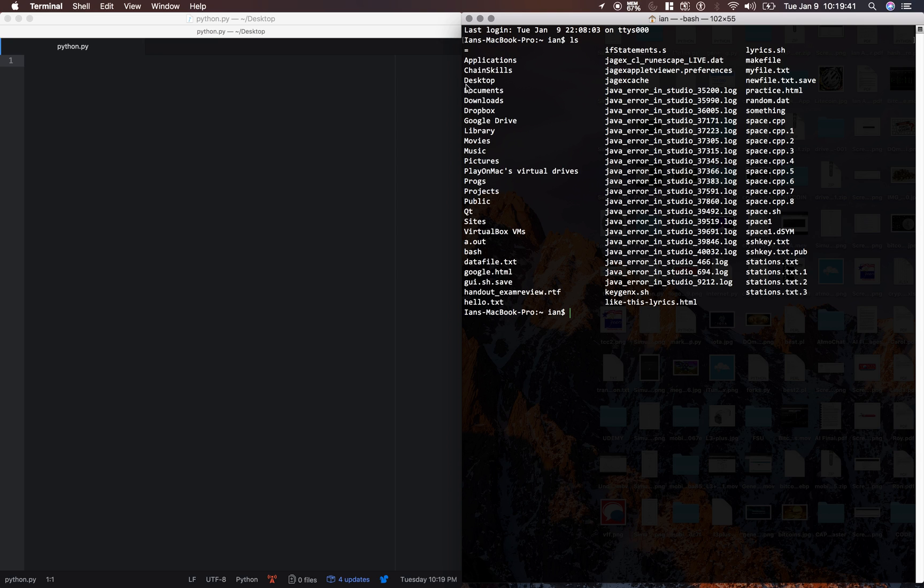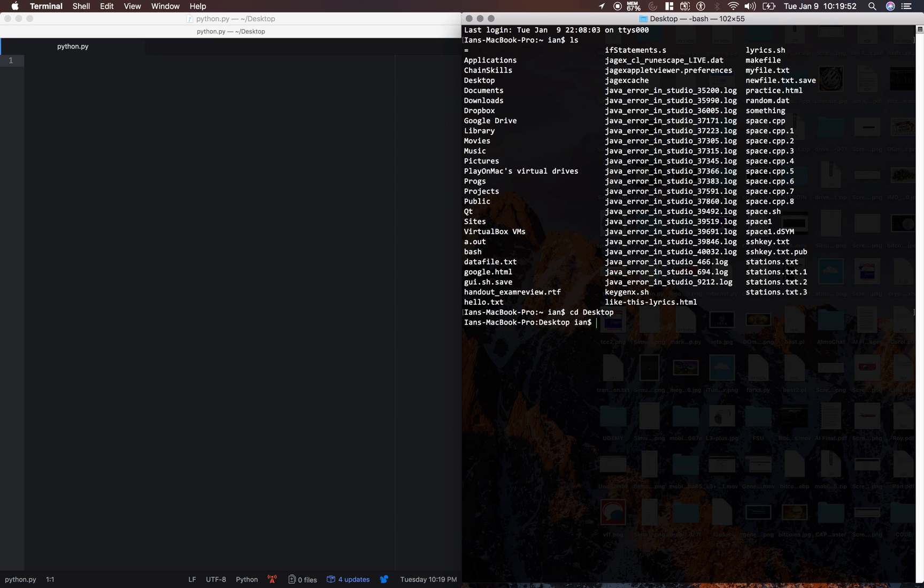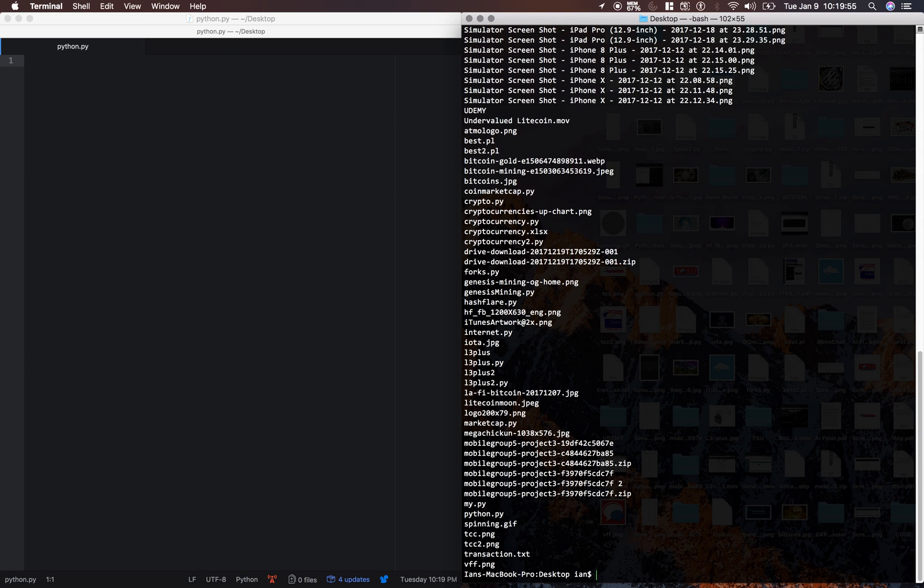And as you can see, the desktop is within this root directory. So all I need to do is type cd, which means change directory desktop. Now I'm on my desktop. As you can see, all this stuff is from my desktop.